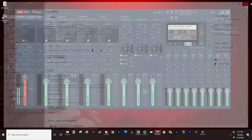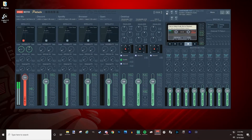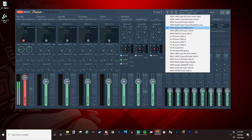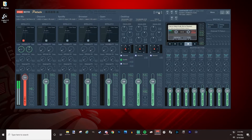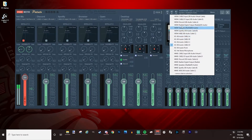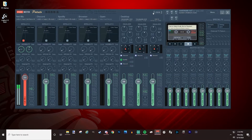Close out of that and now we're in VoiceMeeter Potato. The first thing you want to do is click on A1 and select your audio output — I have mine set to my speakers. My headset is connected through an adapter so my PC doesn't detect it directly, but if your headset plugs straight into the PC it would show up and you could set A2 to your headset.